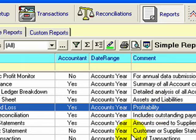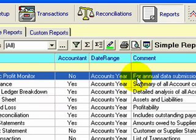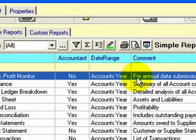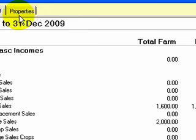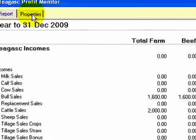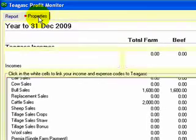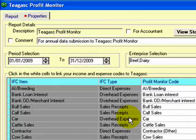The last report I'm going to show you is one that a lot of people will use. If I come into Teagasc Profit Monitor and double click on this report, what this will actually do is show the information exactly the way Teagasc would want to see it. A lot of farmers will have incomes that are not relevant to the Teagasc Profit Monitor and they might have expenses that are not relevant to Teagasc Profit Monitor. So we have a way of linking your incomes with their incomes and your expenses with their expenses.